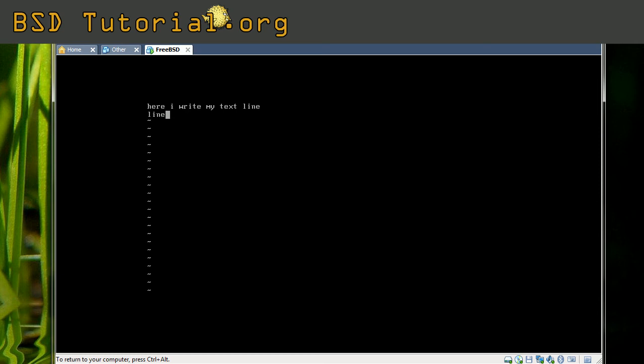That's one way to delete characters. If we would like to delete a whole line, there's a different command. Let's say I would like to delete the first line — I move up to that one and press the D button twice: D, D. And it removes the entire line. To undo that change, I press the U key and it goes back.